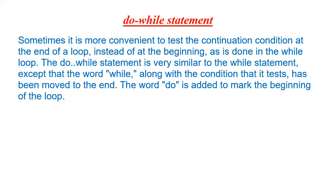The do while statement is very similar to the while statement, except that the word while along with the condition that it tests has been moved to the end of the loop. The word do is added to mark the beginning of the loop.